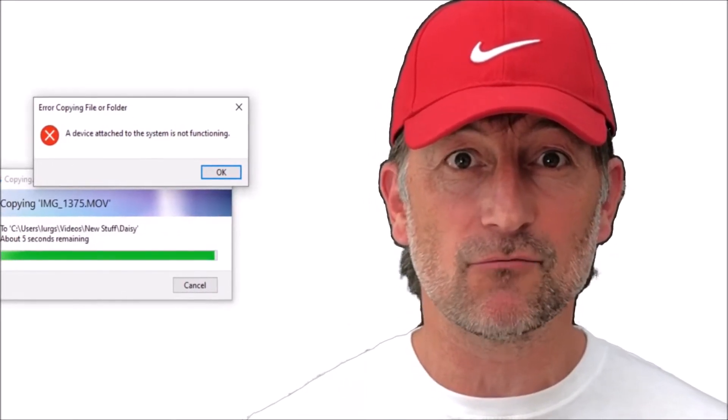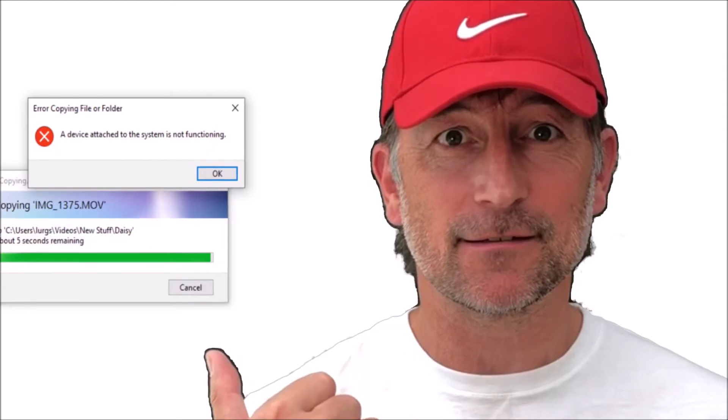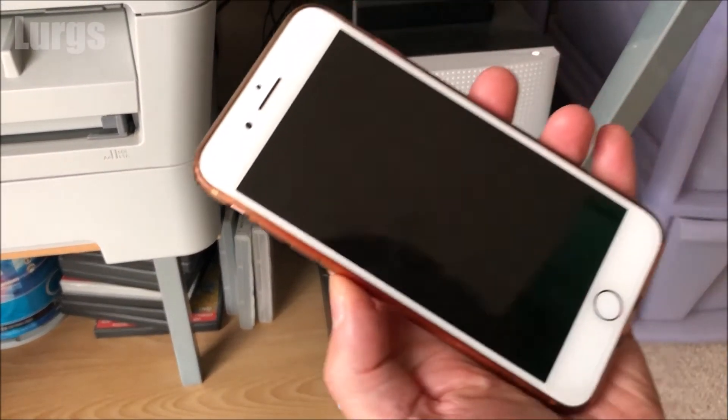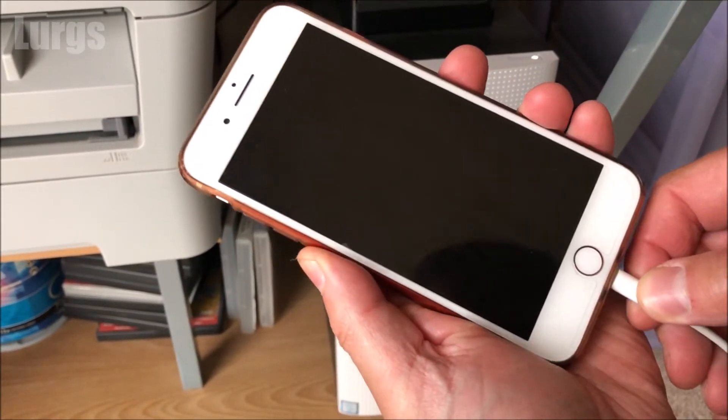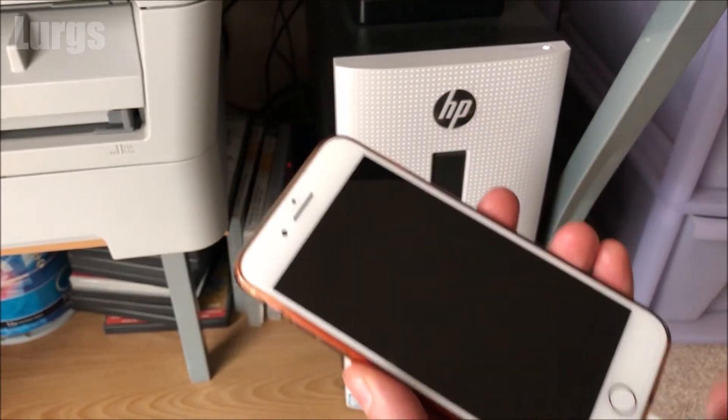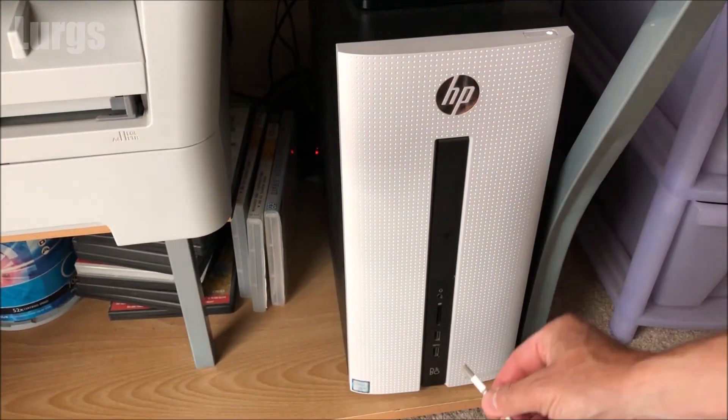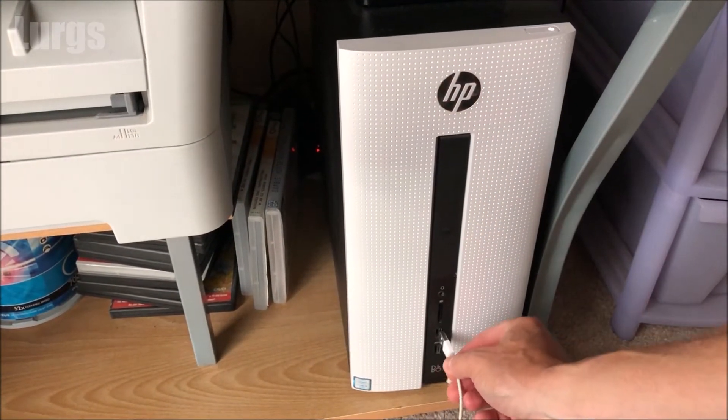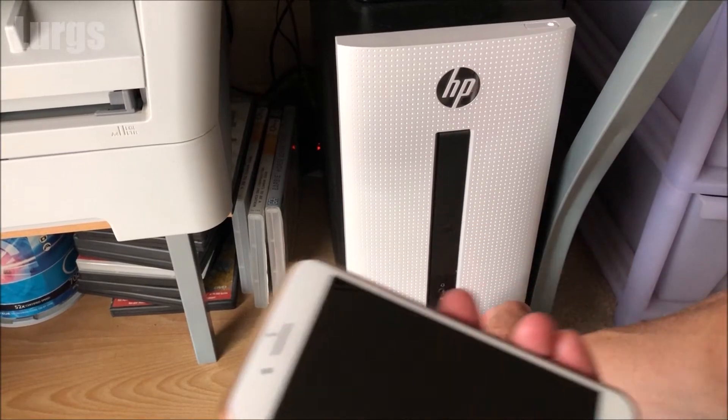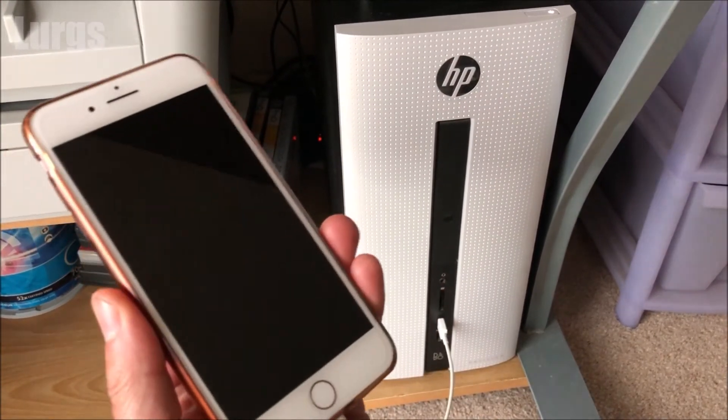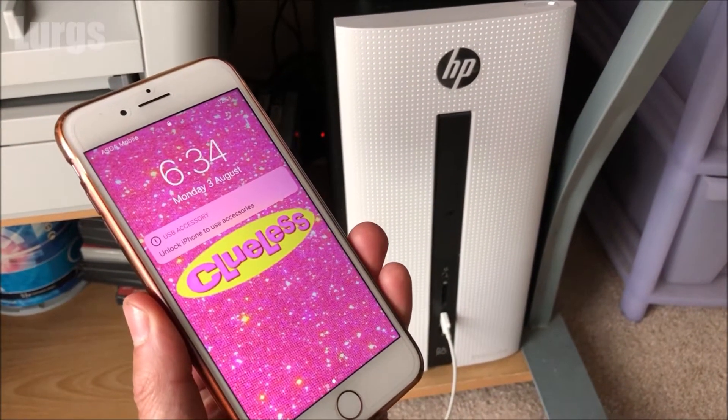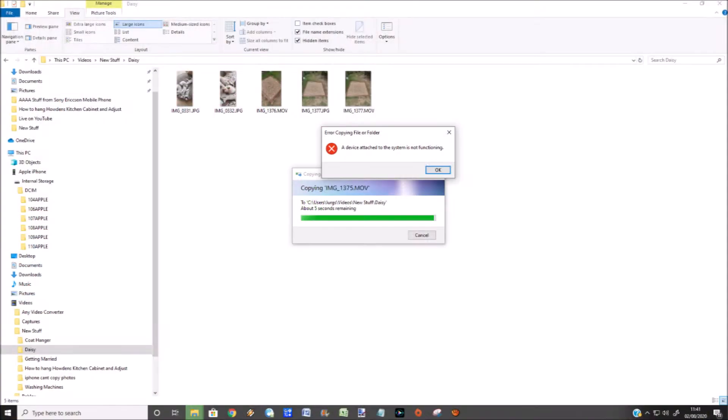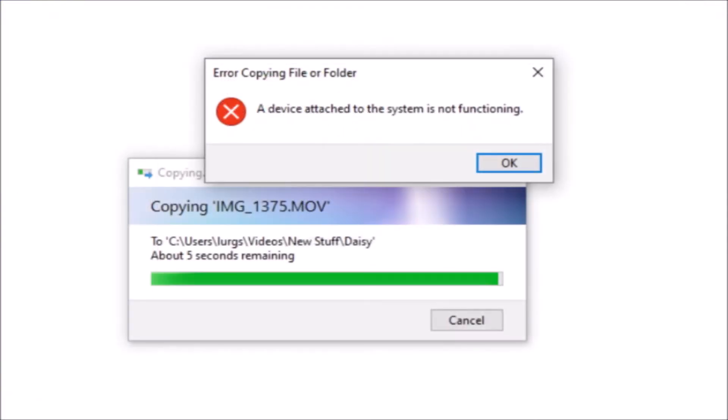Right, let's get cracking. This is an iPhone plugged into a Microsoft Windows computer. Now it's strange because I've never had a problem copying videos from my iPhone, and yet my daughter has got exactly the same iPhone model. And whenever we tried to copy any videos from her iPhone onto my computer, we got that horrible message: the device is not functioning. And it normally does that error message right at the end with about five seconds left, really annoying.